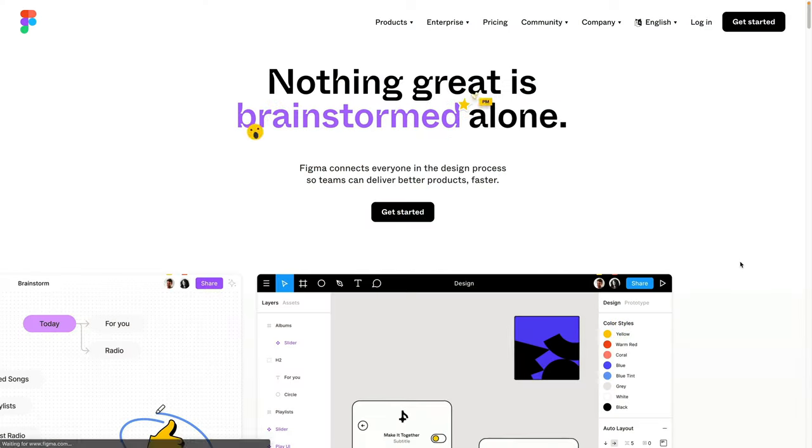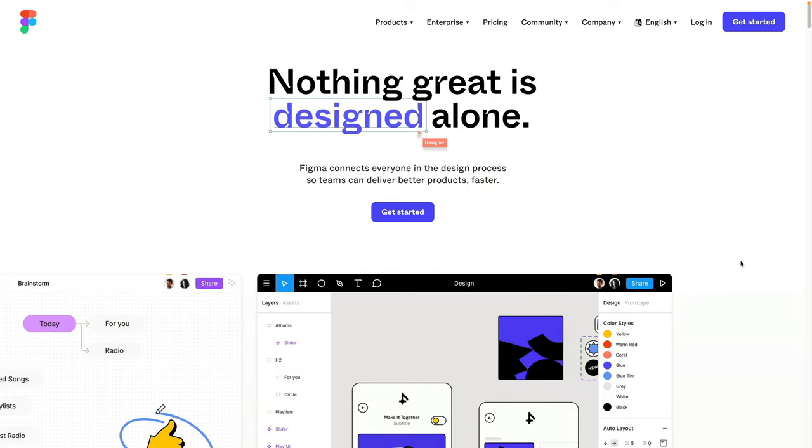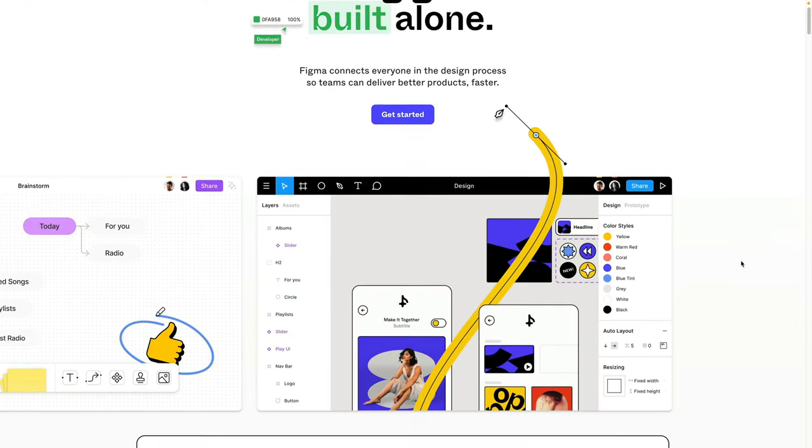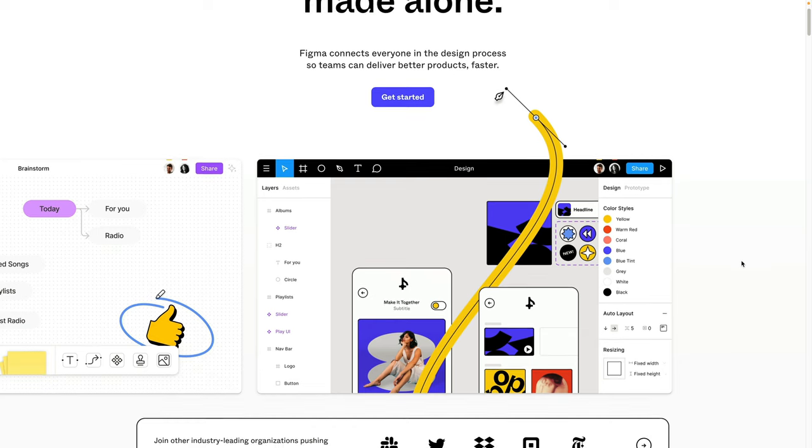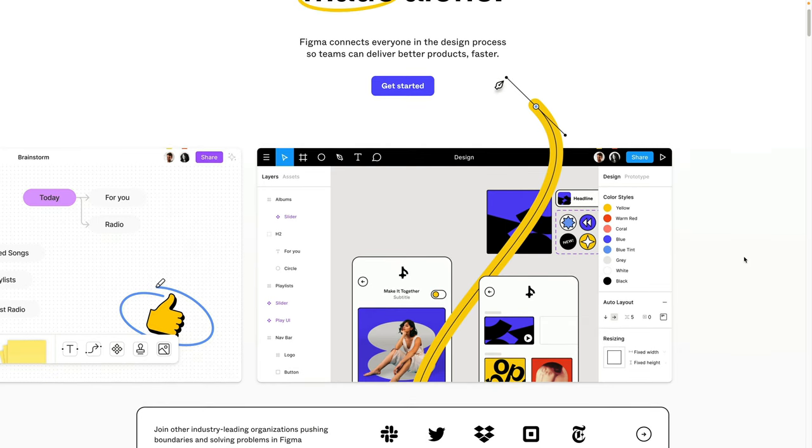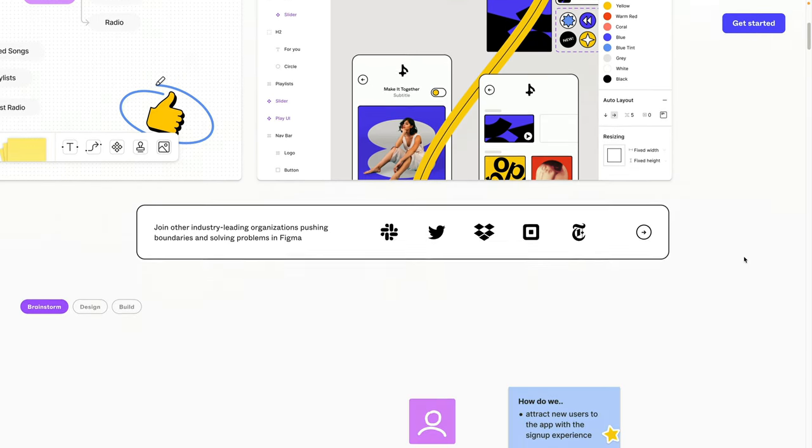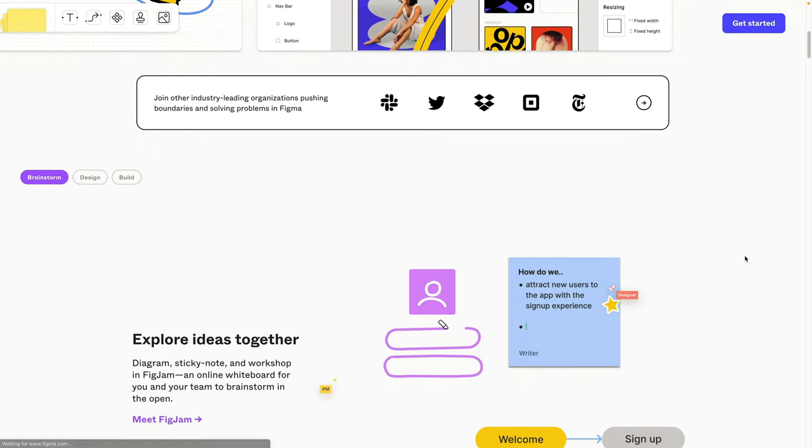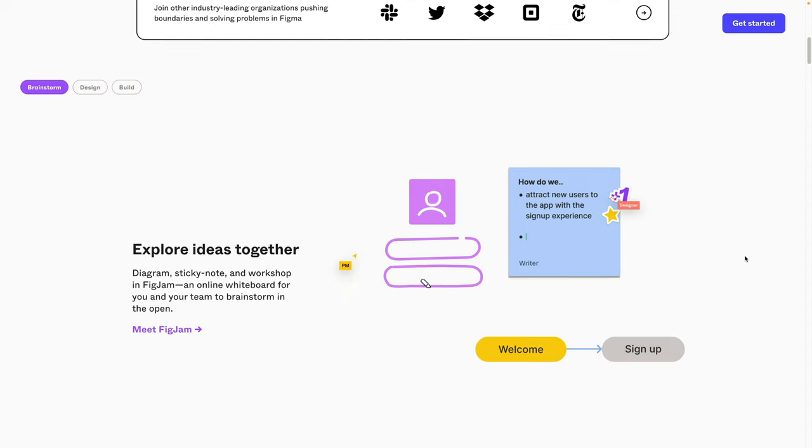So real quick, if you haven't heard about Figma before or don't know what Figma is, it is basically the go-to web and UI design tool that most professional designers use. Now, in the industry right now, for professional designers, there are three main tools to go with. You got Figma, you got Adobe XD, and then you got Sketch app.